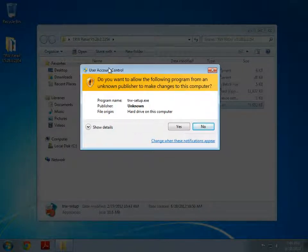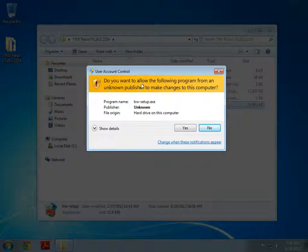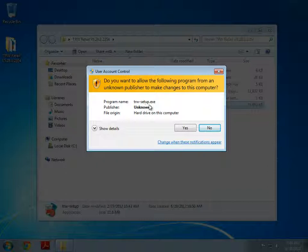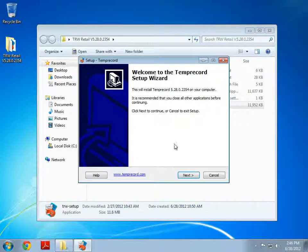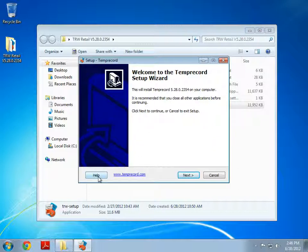This is just a Windows security prompt. It's basically saying that TRW's setup is trying to access our hard drive. Because we do wish to install this application, we click Yes to proceed. And here's the Temprecord setup wizard. Now you can see that there's a help button there and of course a link to our website right here. So let's just click Next.